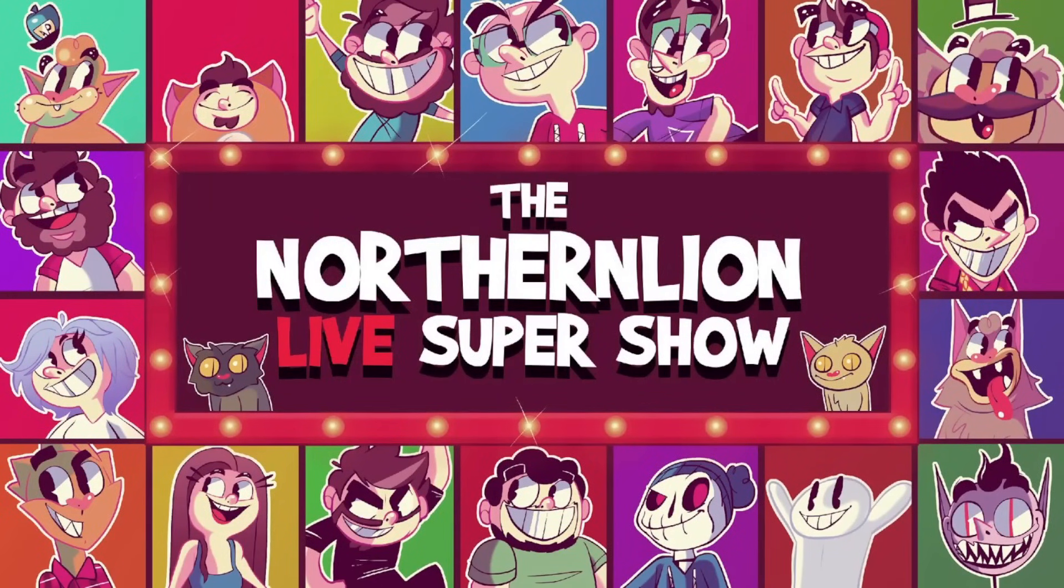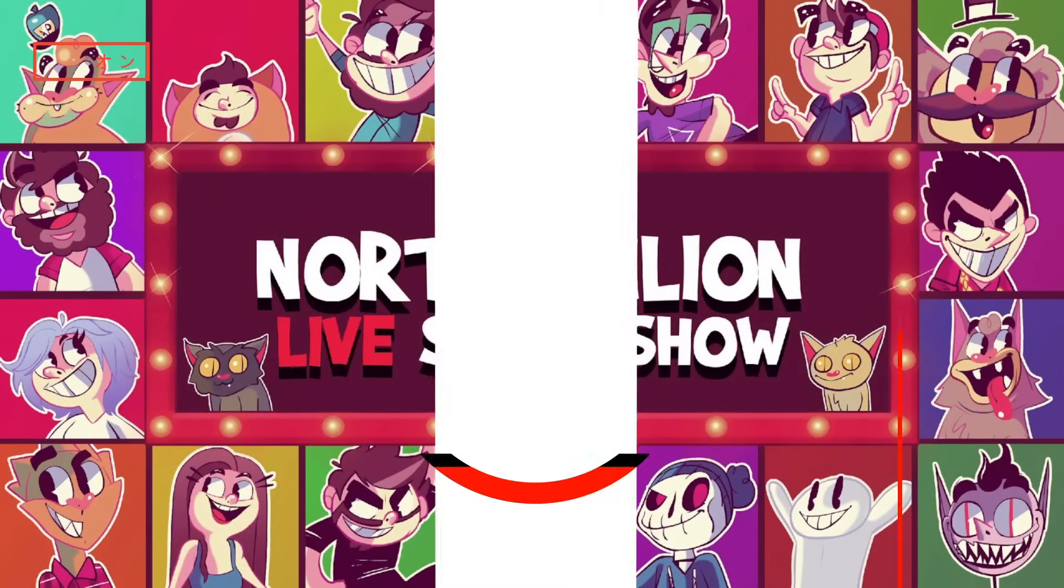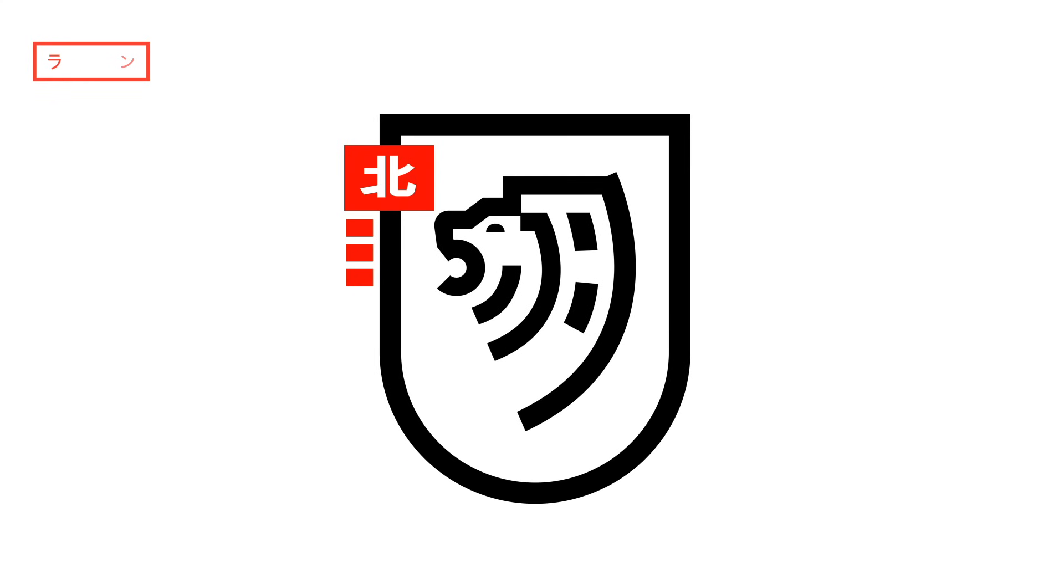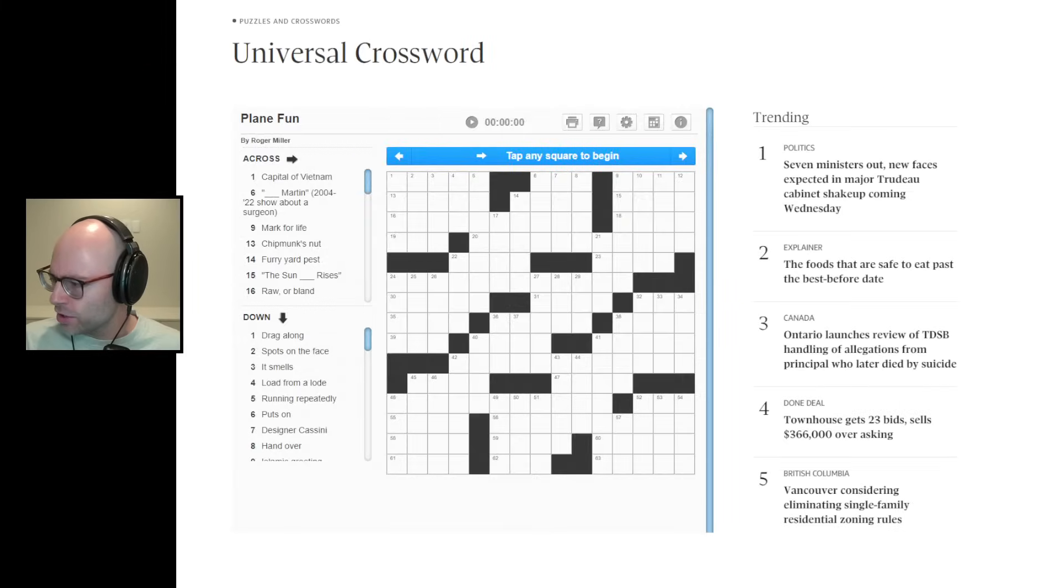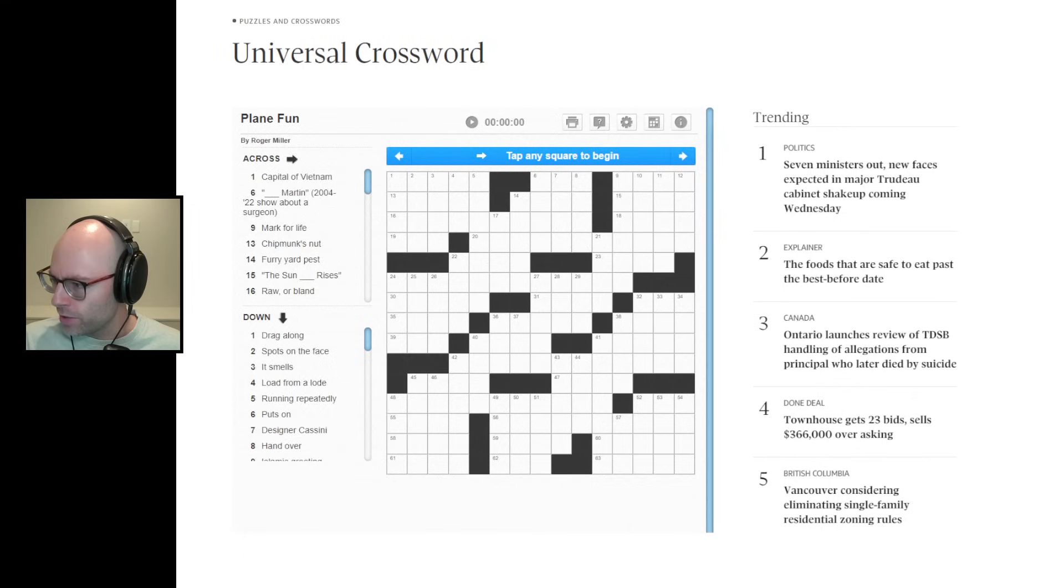Am I right? Hey, we're doing Canadian crosswords today because I don't know what else to do.